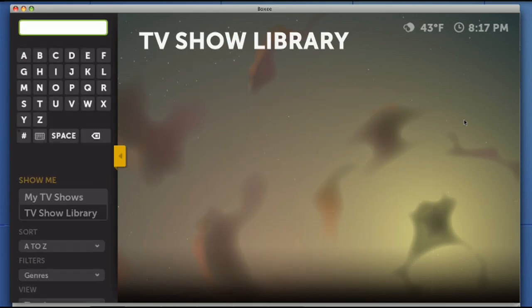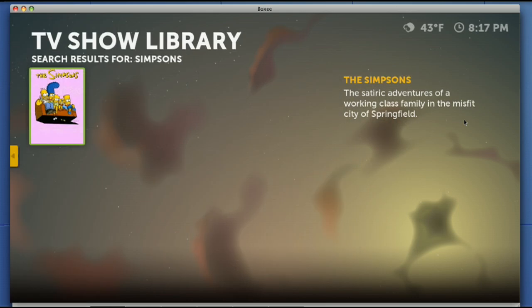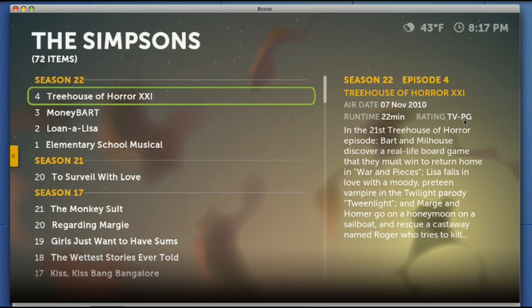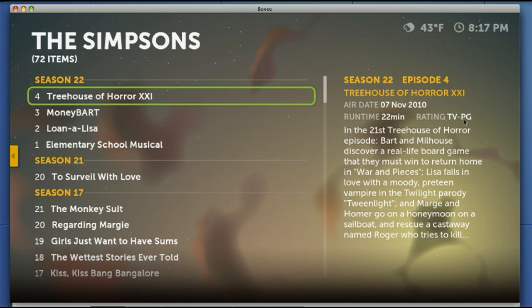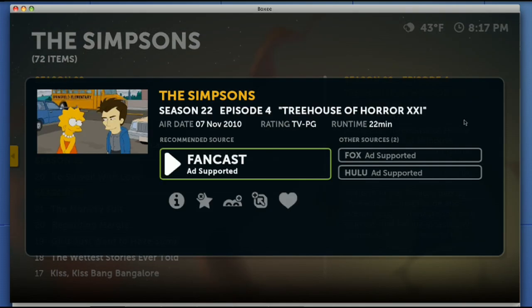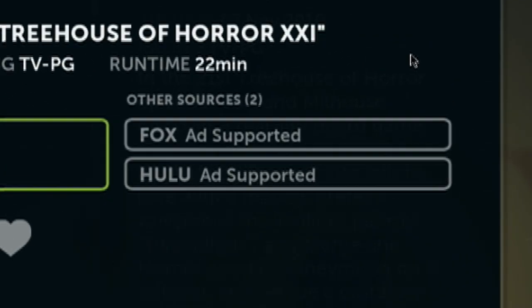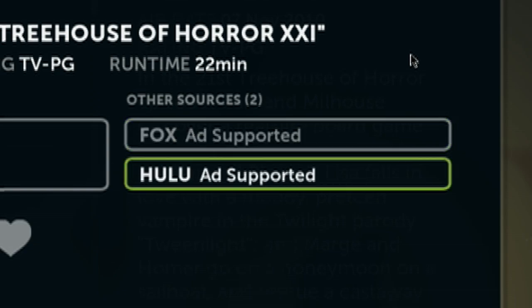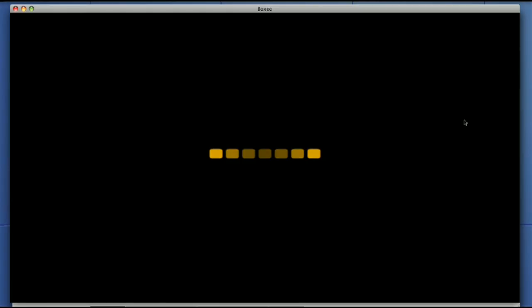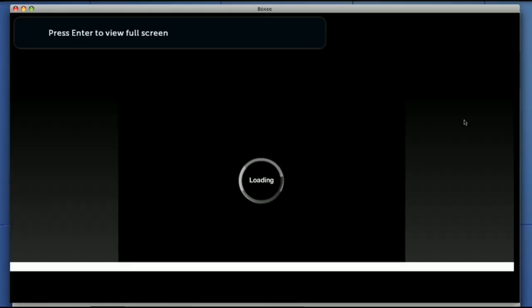The other way to access Hulu content is in the TV shows section. So let's go over here, let's go into this search. We're going to search for The Simpsons. Now there's The Simpsons, go ahead, pick that. Now you can see Season 22, Treehouse of Horror 21. You can see FanCast or there are other sources available. You can go to FOX or Hulu, and that's another way you can get Hulu on Boxee.